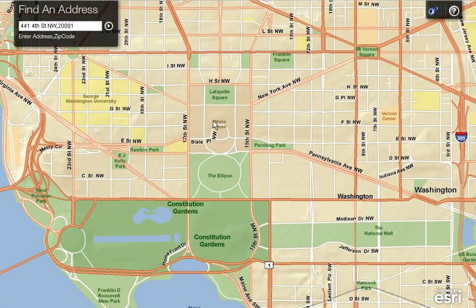To start with, let's take a look at the controls available. The Find an Address panel on the top left corner allows you to enter an address to be located. Clicking on the Go button will locate the address on the map.